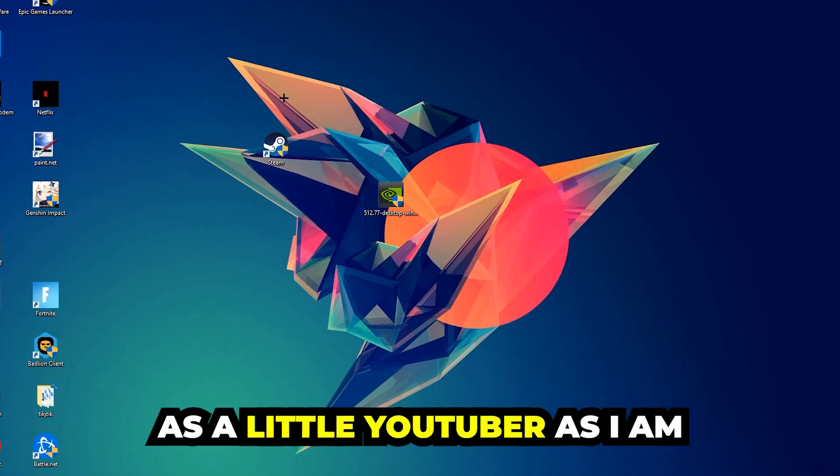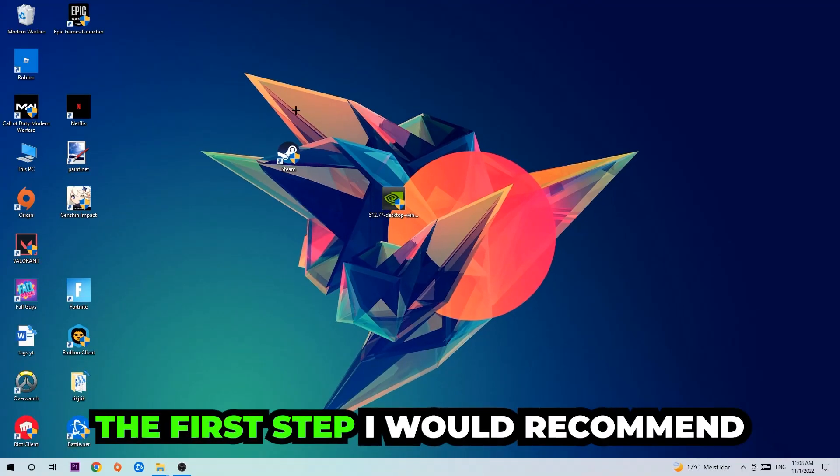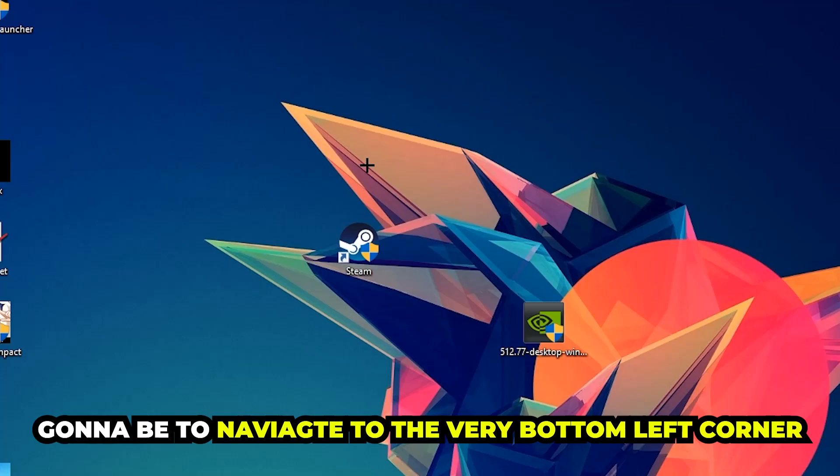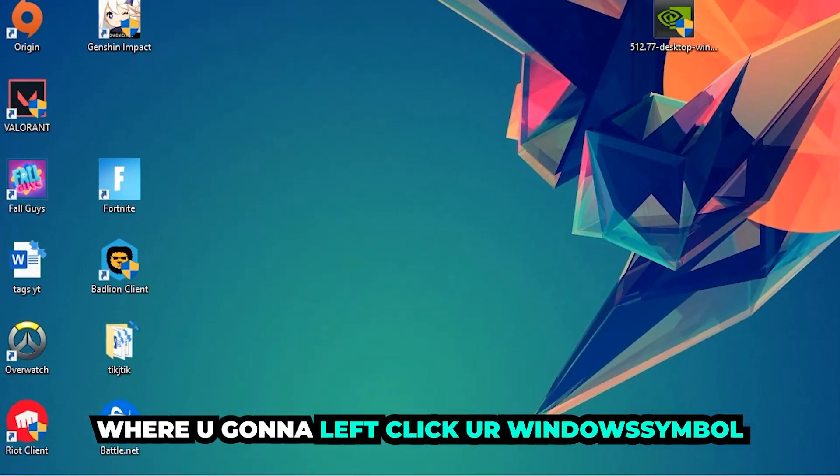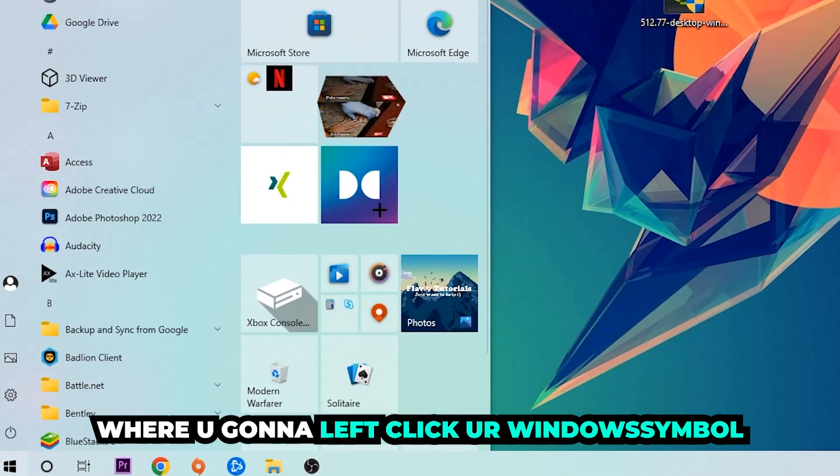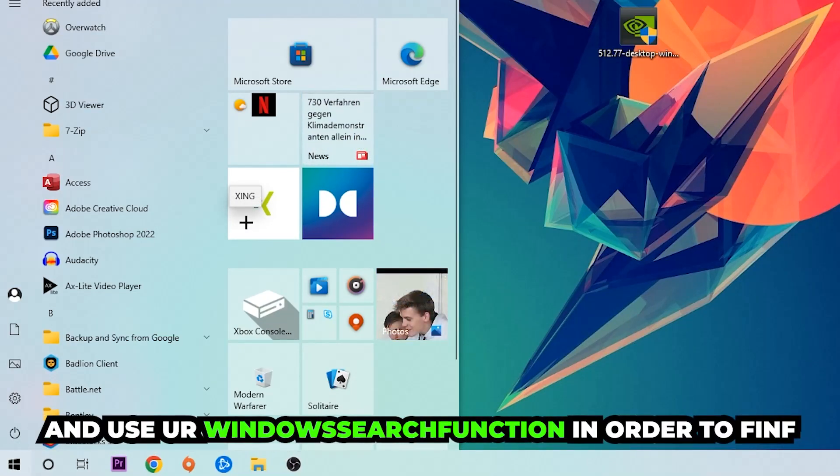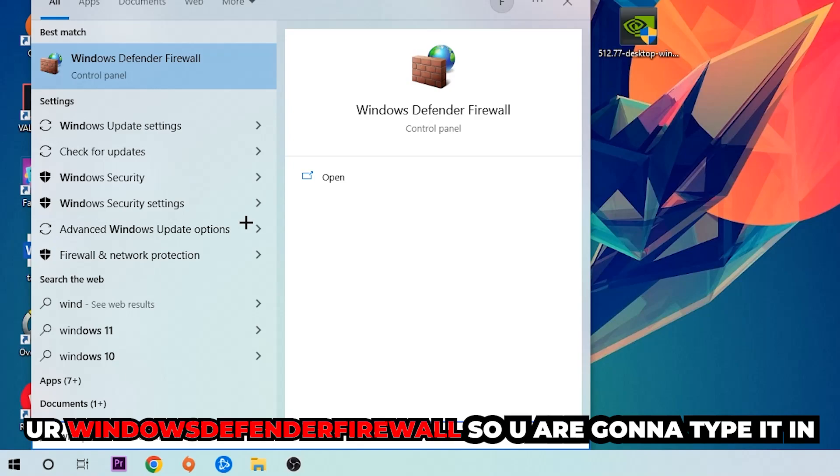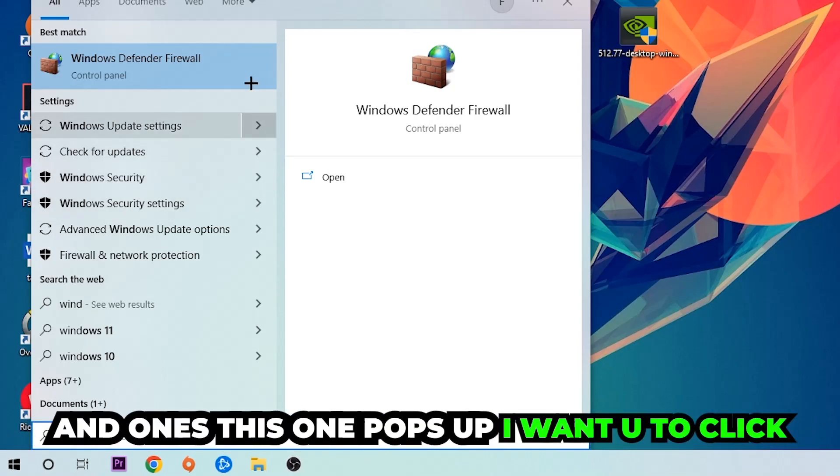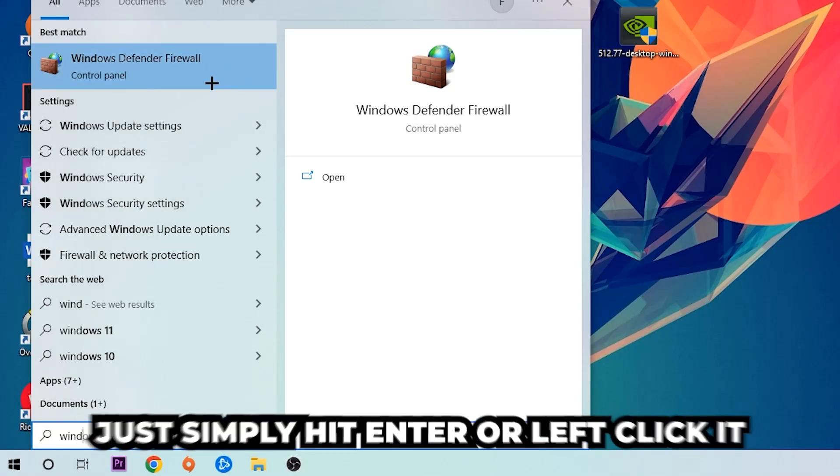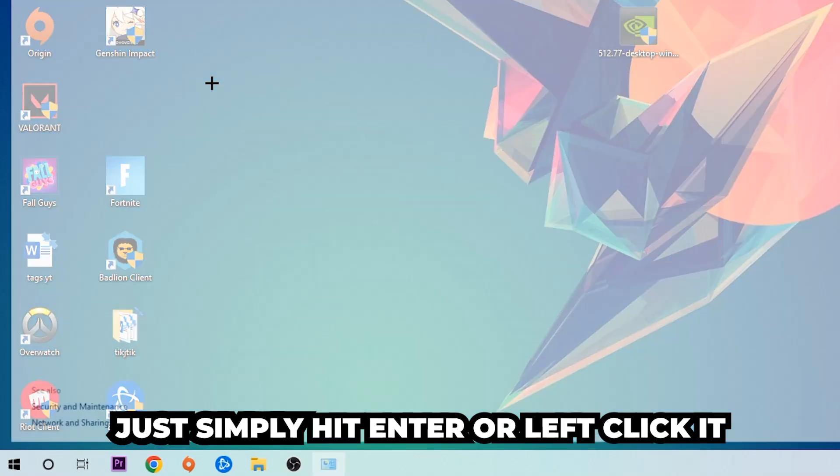The first main step is to navigate to the very bottom left corner of your screen. Right-click your Windows symbol and use your Windows search function to find Windows Defender Firewall. Type it in, and once it pops up, click Windows Defender Firewall or simply hit enter.